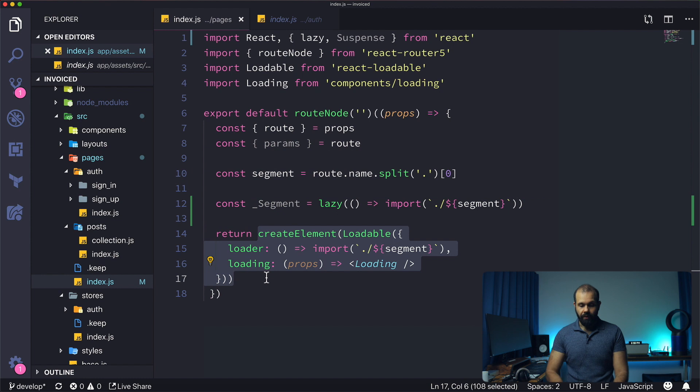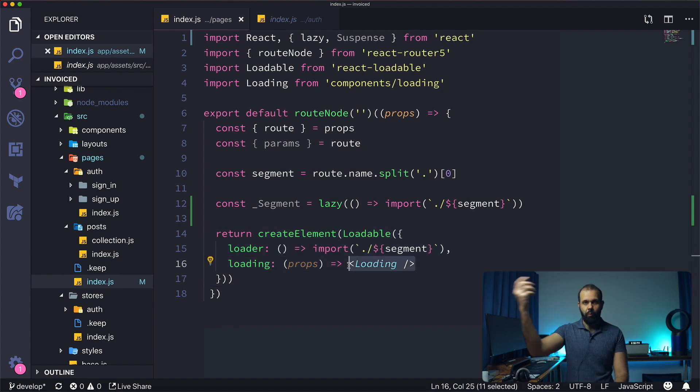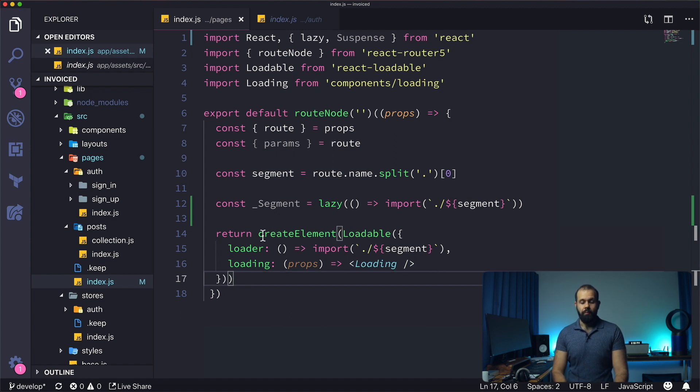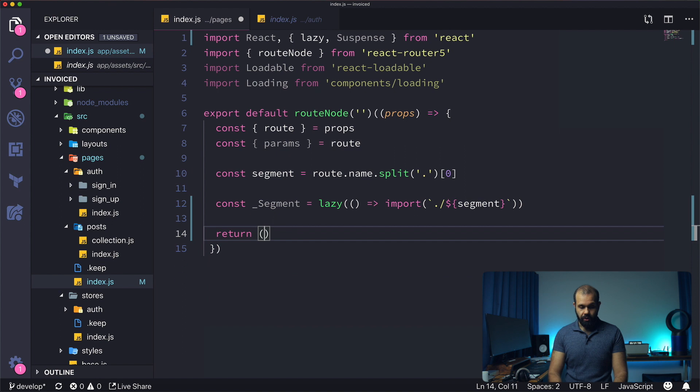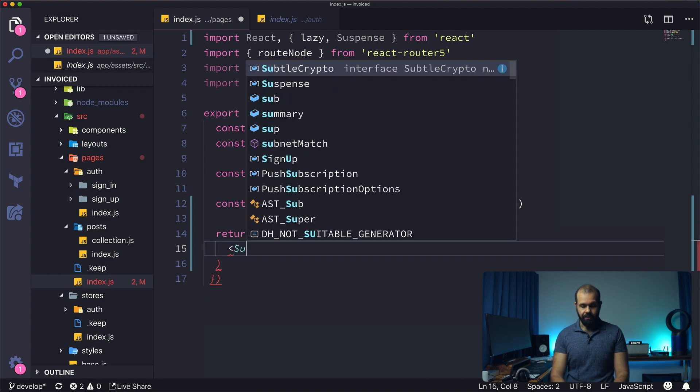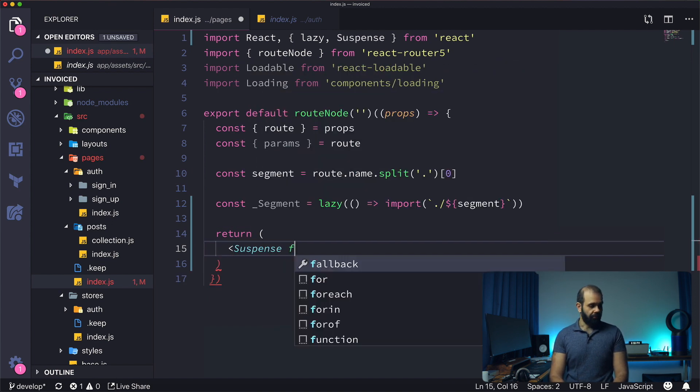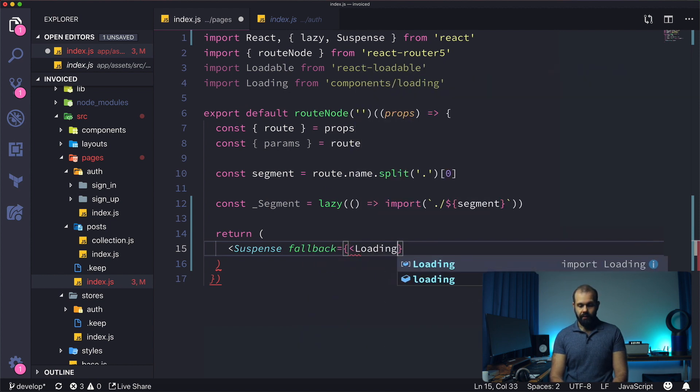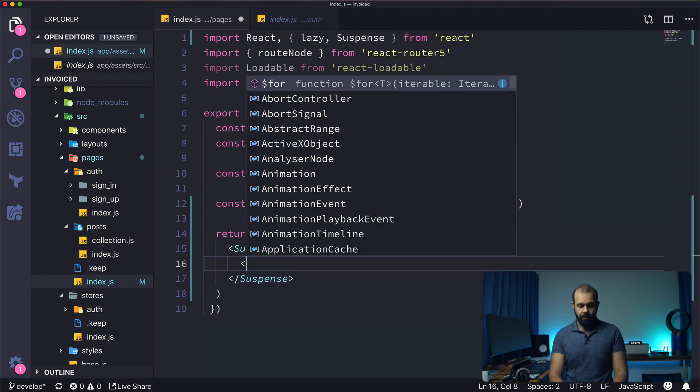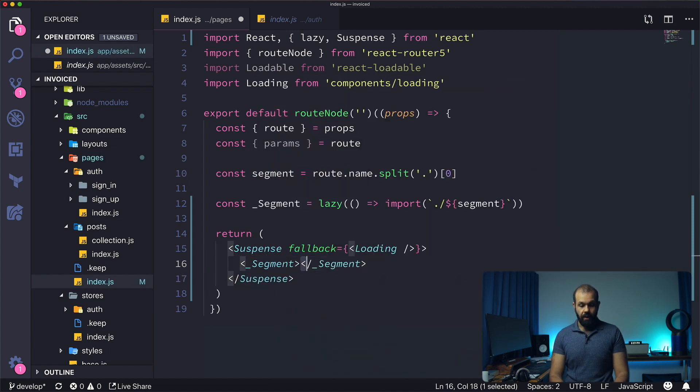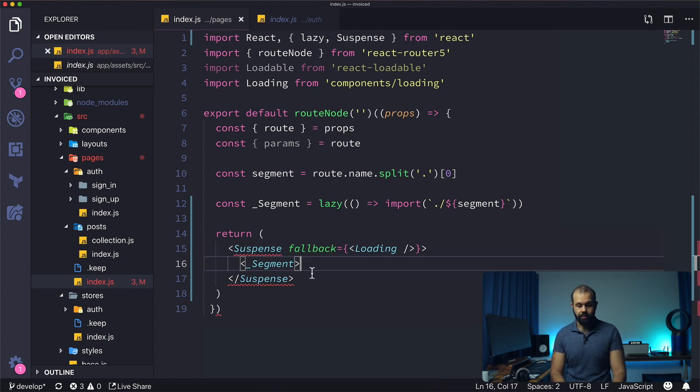We've got the loading. The loading is what happens while it's loading that component. We have a loading component that we can use which is perfect. I'm going to return suspense, fallback loading like that. Here I'm going to do segment, and that's pretty much all there is to it.